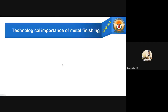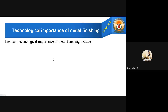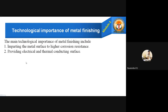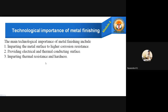Now, technological importance of metal finishing. Why, as engineering students, do we need to learn this? There are some technical importances. They give higher corrosion resistance — imparting the metal surface a higher corrosion resistance. Once a metal is coated over some other metal, definitely corrosion resistance increases. Also, we can provide electrical and thermal conducting surfaces, and also enhance electrical properties and give thermal resistance and hardness.